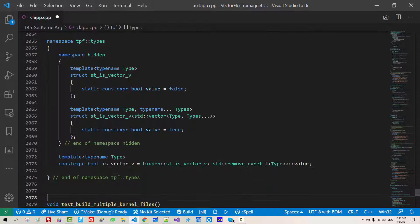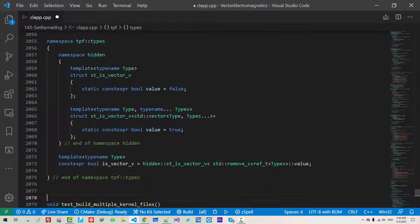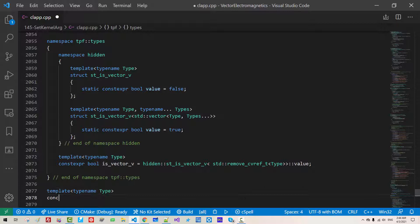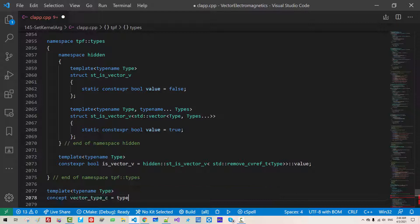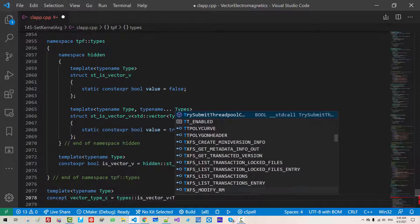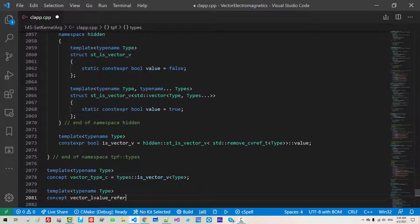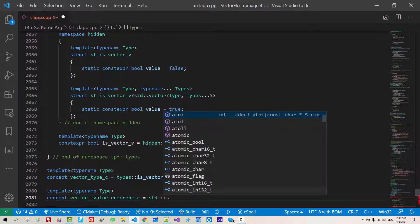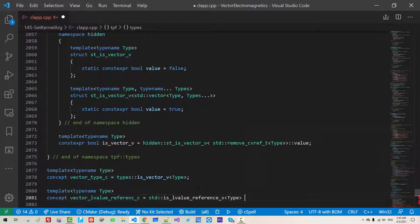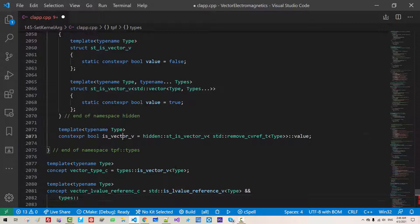Now here, template typename type, concept vector type c types. We are calling this and we pass type. Template typename type, concept vector l value reference c std is l value reference v type. And types, we are calling this type.